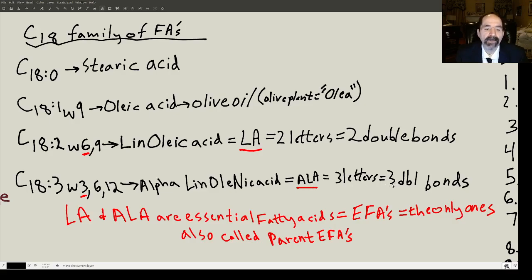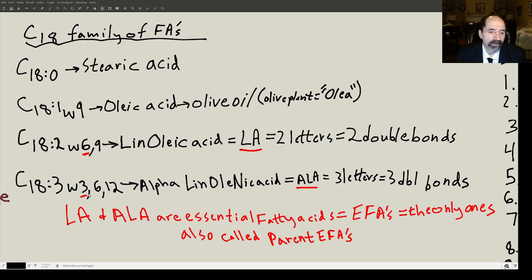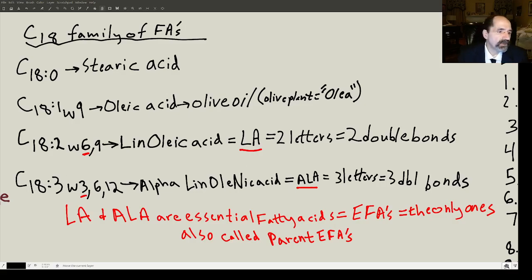These are the essential fatty acids, sometimes called the parent essential fatty acids. The omega-6 derivatives like arachidonic acid are made from linoleic acid. The derivatives of omega-3 fats like EPA and DHA are made from alpha-linolenic acid. It's good to know these because you'll hear these names a lot — LA and ALA.